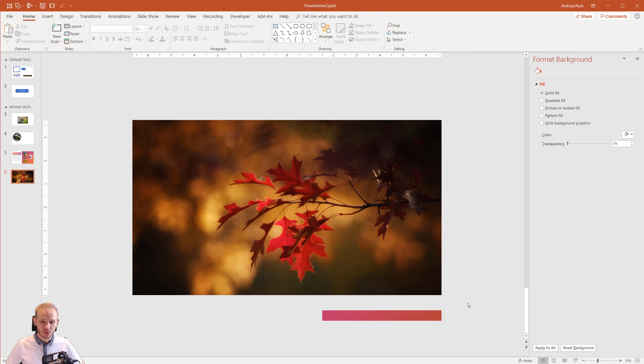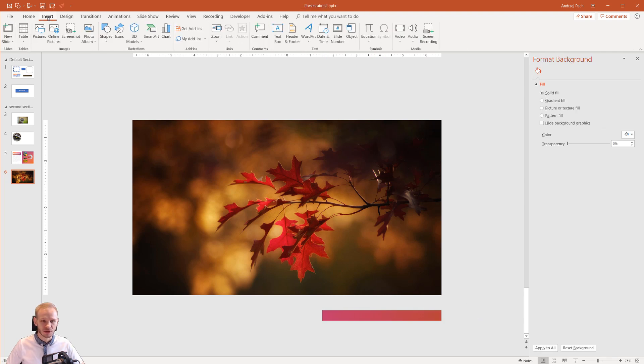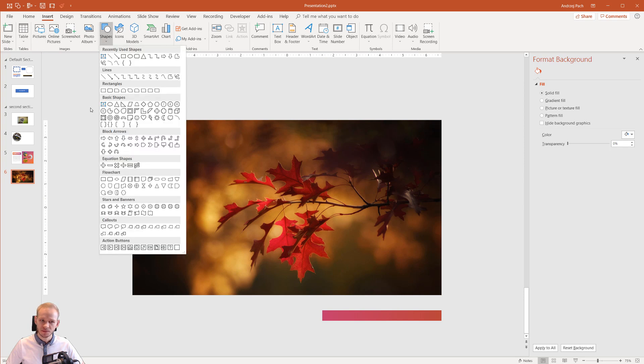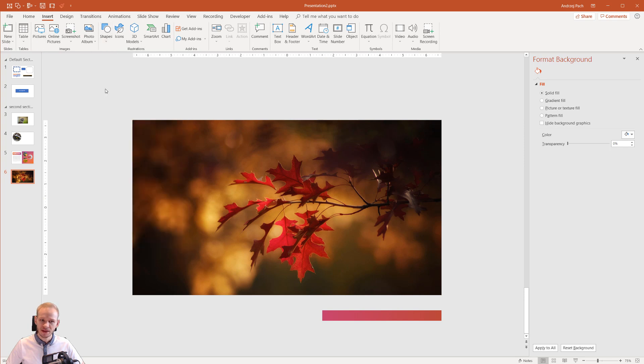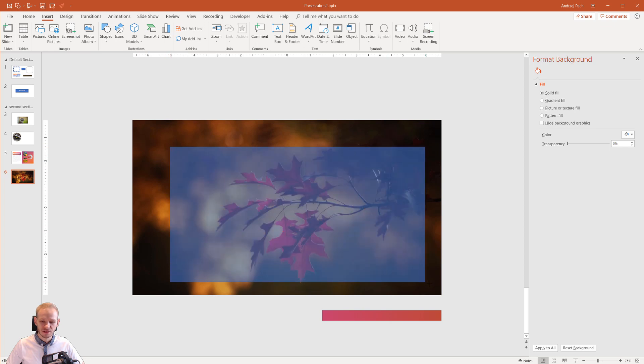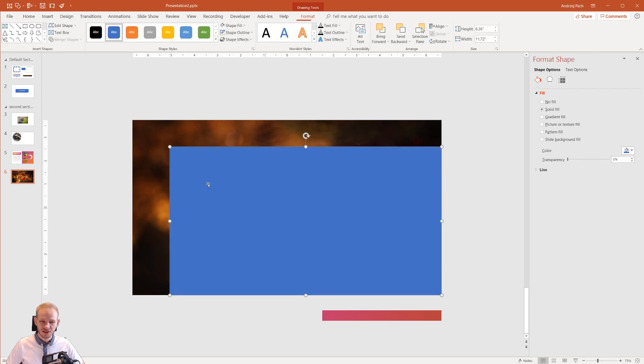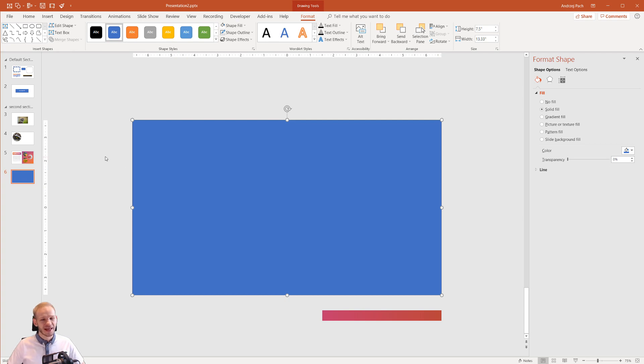Okay, what do I mean with an overlay? I would like you to go to insert, go to shapes and select a big rectangle. Make the rectangle as your entire slide. Boom, like this. Do not worry that it covers up the entire thing.